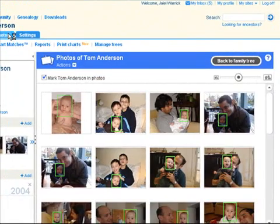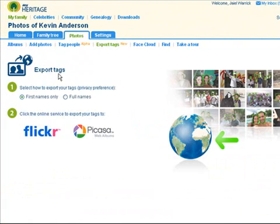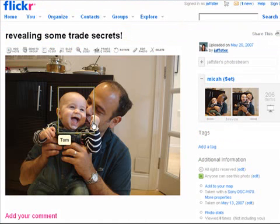If you imported your photos from your photo sharing website, you can now export the tags back. Let's see how this is done for Flickr. Cool! The photos are now tagged on Flickr too!